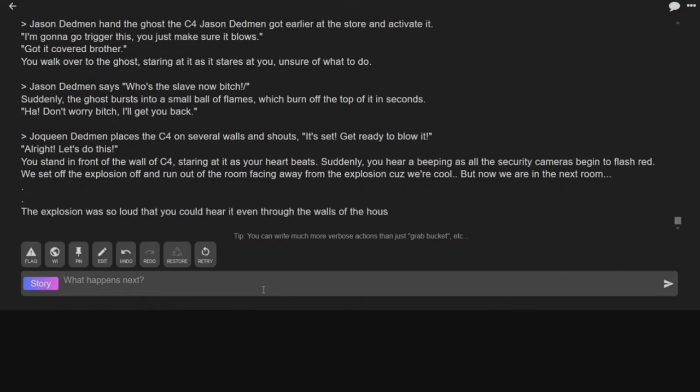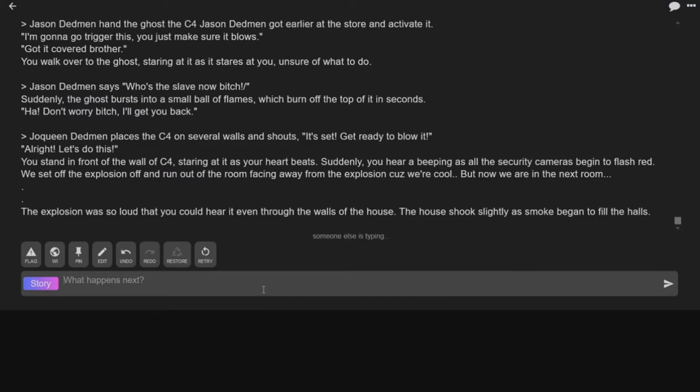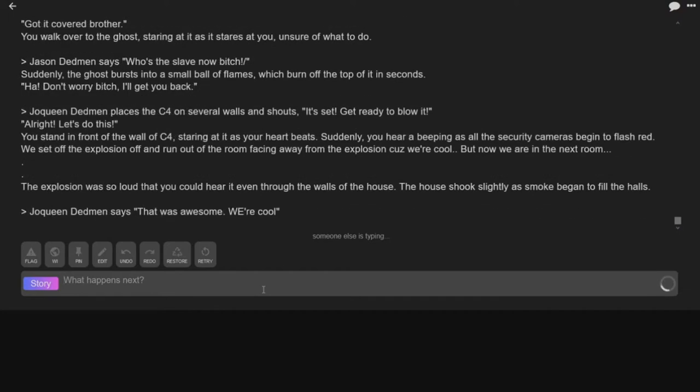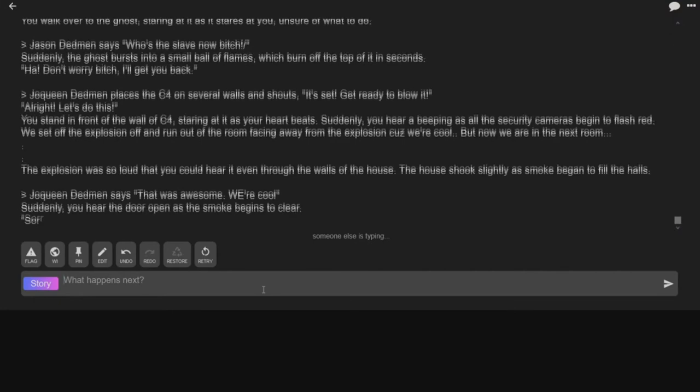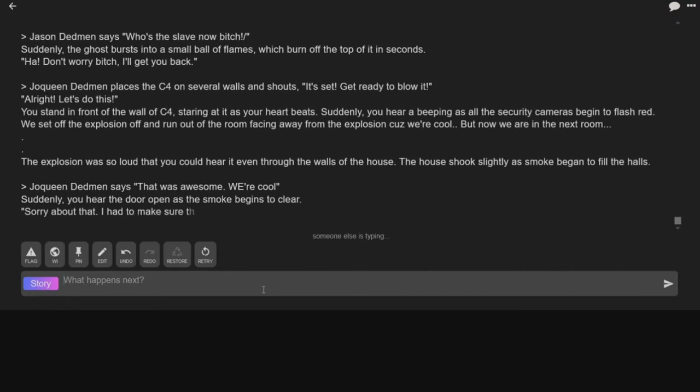Explosion so loud you could hear it through the walls of the house. The house shook slightly as smoke began to fill the halls. Joaquin Dedman says that was awesome, we're cool. Suddenly you hear the door open, smoke begins to clear.